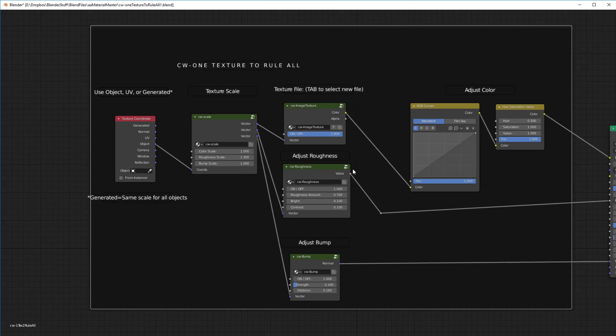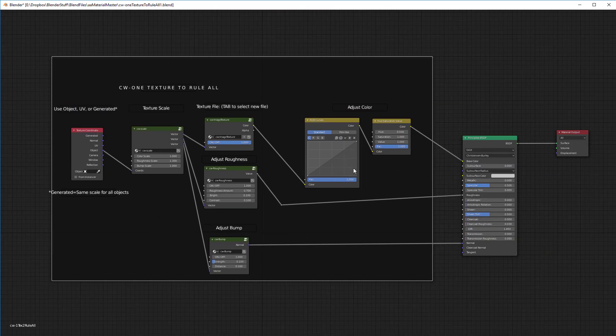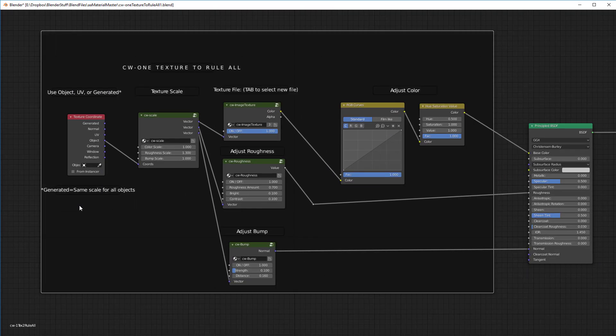Let's jump into this shader and take a look. I've built it intelligently with node groups. It's based on the Principled BSDF shader and there are node groups you can use to adjust it. The reason for creating this was to have a single shader that uses only one texture map, using a variety of different scales of that texture to create the roughness and bump maps.